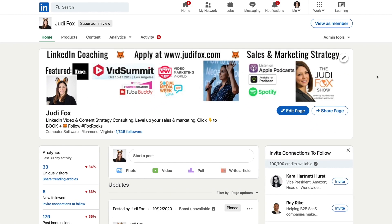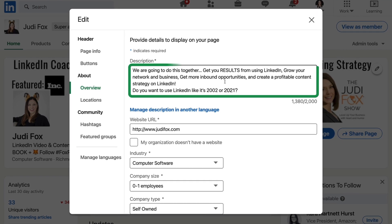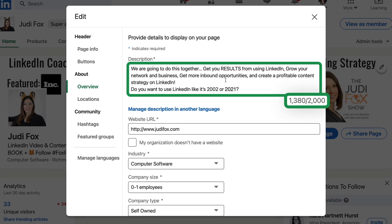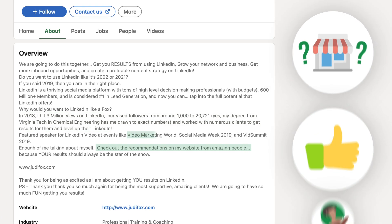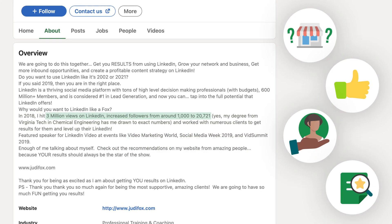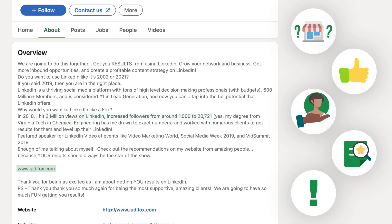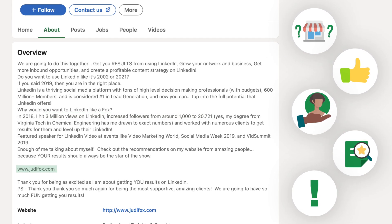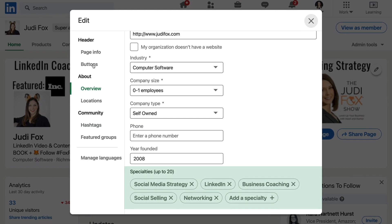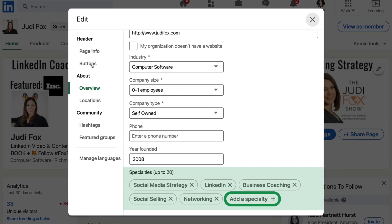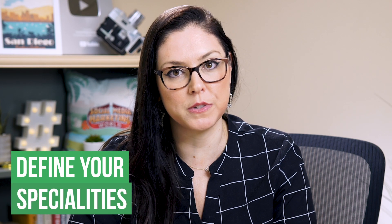Underneath the banner image is Edit Page. The first thing you're going to land on is your description. You get 2,000 characters — include who you are as a company, some results or social proof, ideal clients you've worked with, and any case study results. Always end with a clear call to action for how your company can be best contacted. At the bottom of the overview section is where you get to pick your specialties — you can choose up to 20 options, which allows your company page to get found easier in search results.